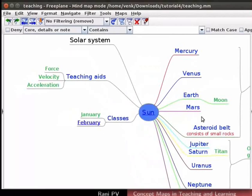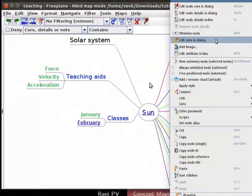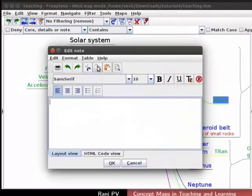Let's add descriptive details to nodes using the Note feature. Let's add a note to the Moon node. For this, select the node and right-click to open the context menu. From the menu, click on Edit Note in Dialogue. This opens an Edit Note Dialogue box.